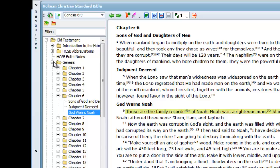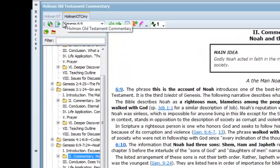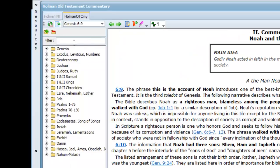In my next example I'm going to open the Holman Christian Standard Old Testament commentary and go to Genesis 3:6.